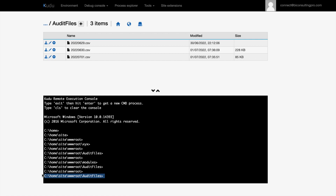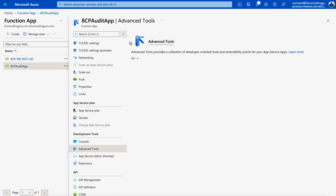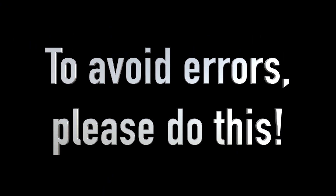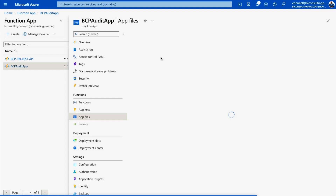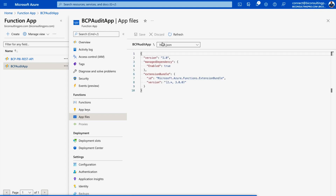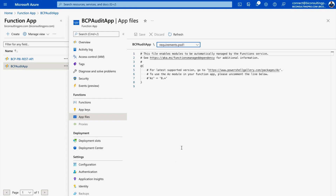Once the audit files arrive in the audit-files folder on the Azure portal, they will be copied to your Blob Storage. Next, go back to your Function App and click on App Files. You should see three files: a JSON configuration file, profiles.ps1, and requirements.ps1. Make sure all three are present — without them, your scripts will not work.